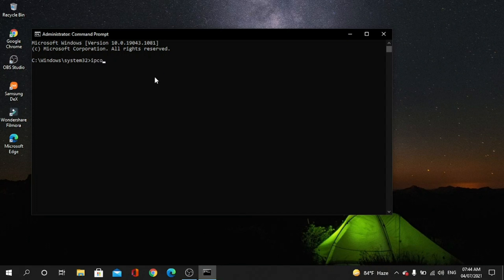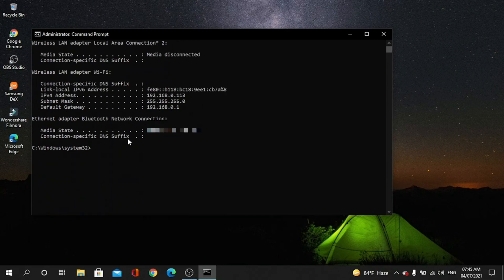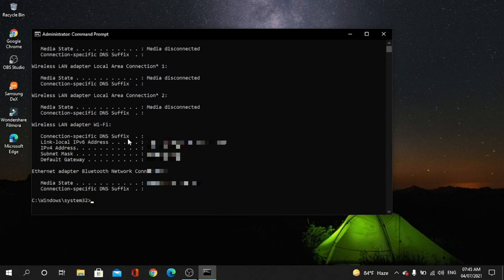C-O-N-F-I-G, ipconfig, and then press enter. Here you go, you can see your IP addresses in the Wireless LAN Adapter Wi-Fi section. Okay, that's it.